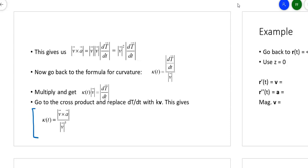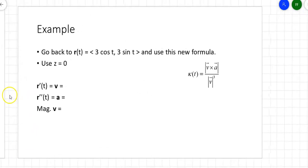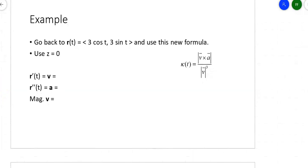Instead of doing magnitudes of derivatives of unit tangent vectors, I can deal with everything in terms of velocity and acceleration. Another way you'll see this written is with R prime replacing V and R double prime replacing A, simply because that's what it is in terms of position, velocity, acceleration. Let's try an example using that formula — the same three-unit circle, but with this different formula.